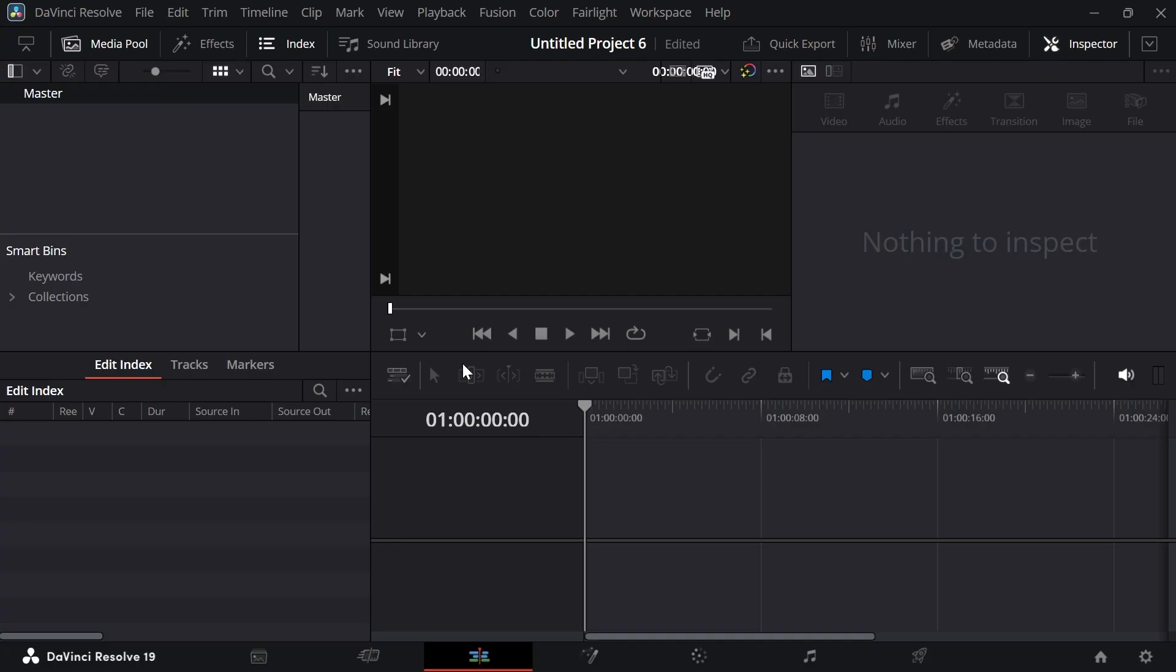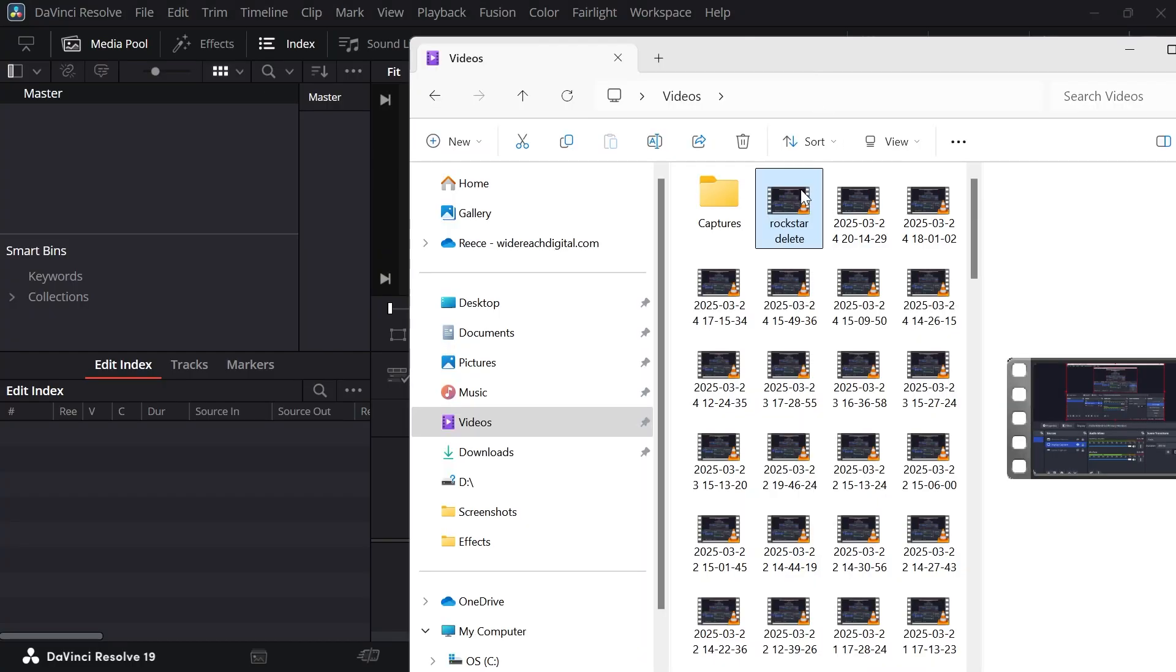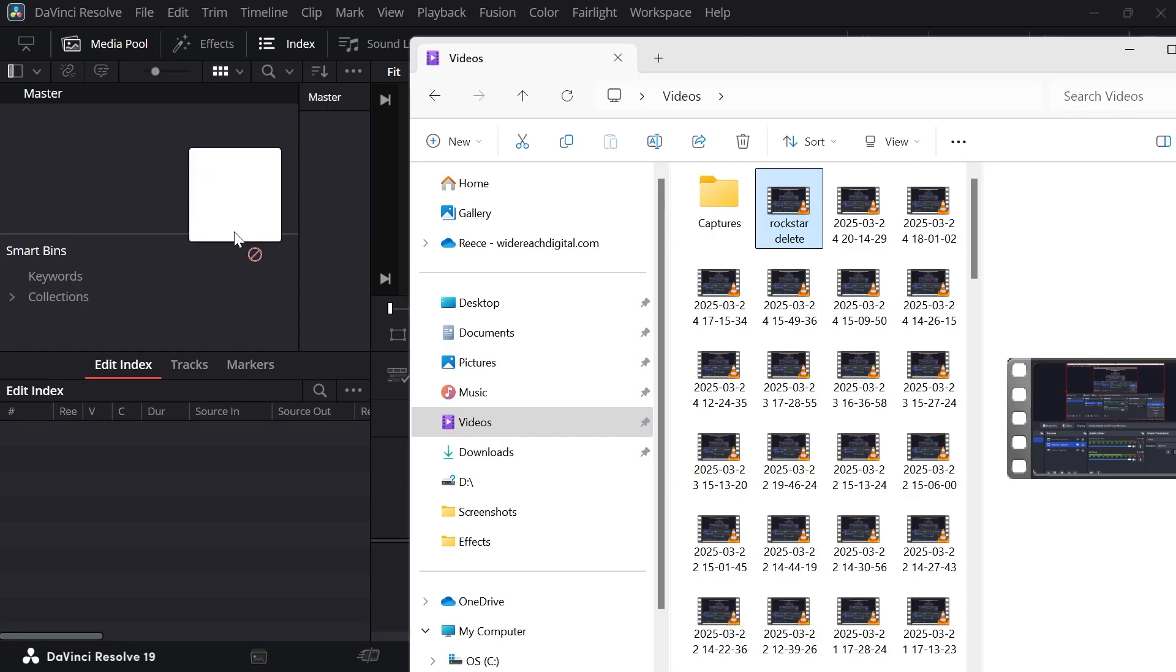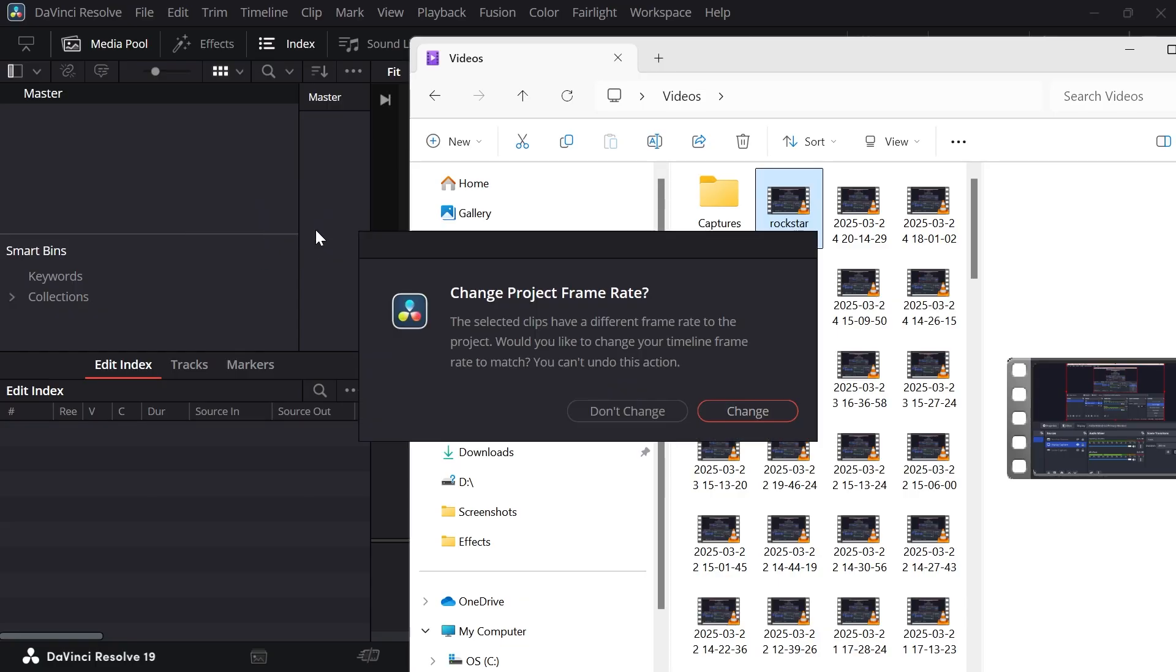So to create subtitles, we're first going to open up DaVinci Resolve and we're just going to drag our video footage into the project like so.